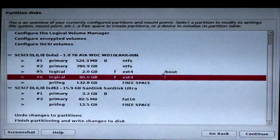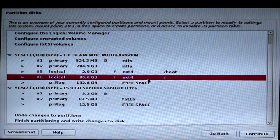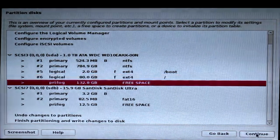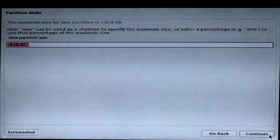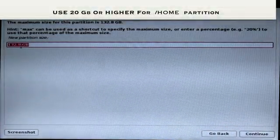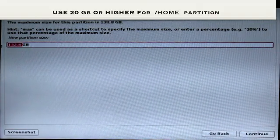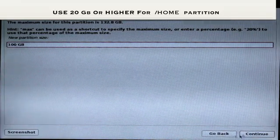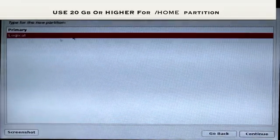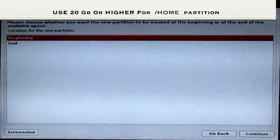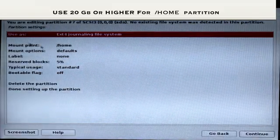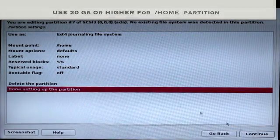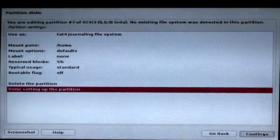Now you can see the root partition is added with 80 GB of free space. Click on free space again to create the /home partition. I recommend at least 20 GB or higher for /home, which is where we're going to be working. Click Logical, Beginning, and Continue. The mount point is automatically detected as /home. Click Done Setting Up the Partition and Continue.